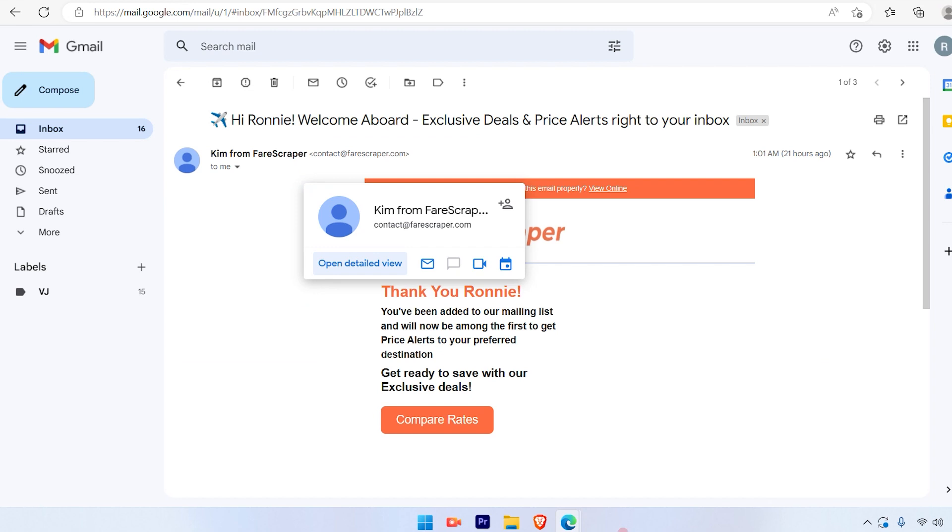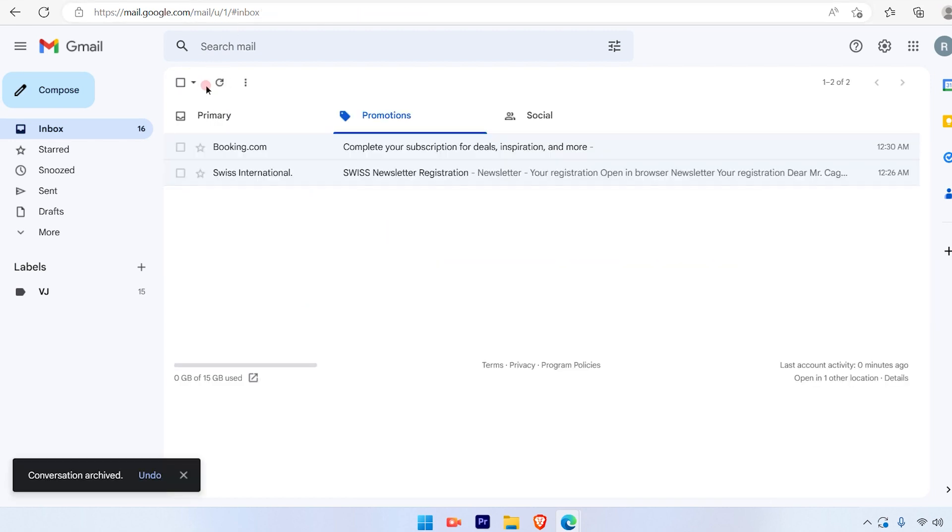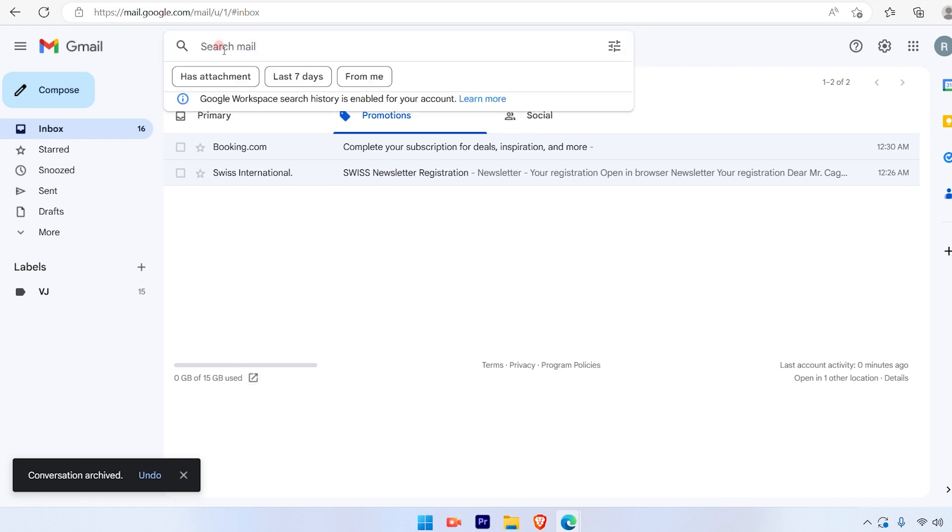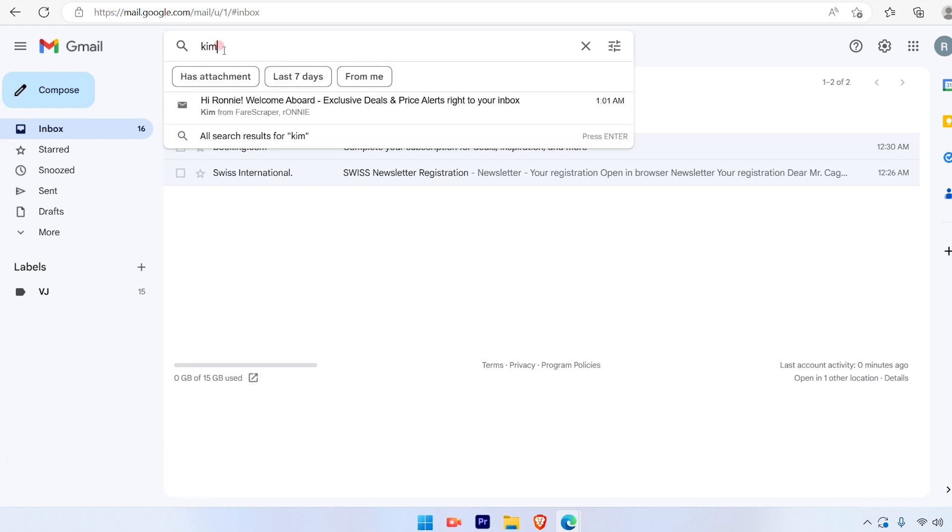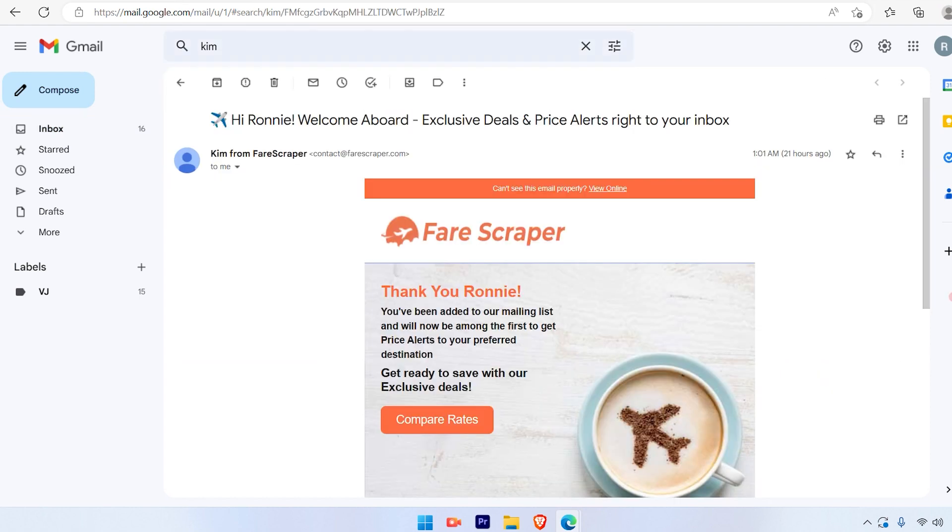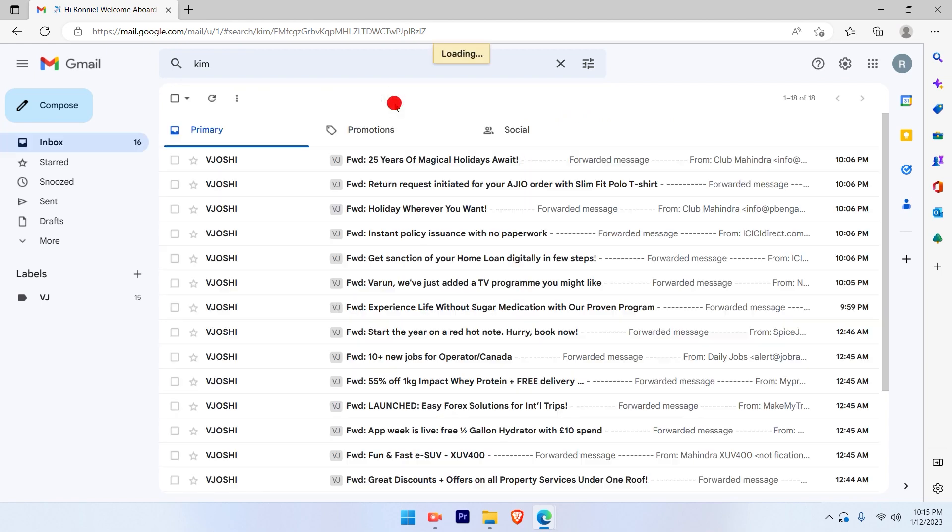Also if you archive this email again and you don't want to go to the all emails option, and if you remember the sender's name or the subject line, all you have to do is type in the name of the email in the search box and that email will be accessible from the search option itself. This is a pretty simple and straightforward process.